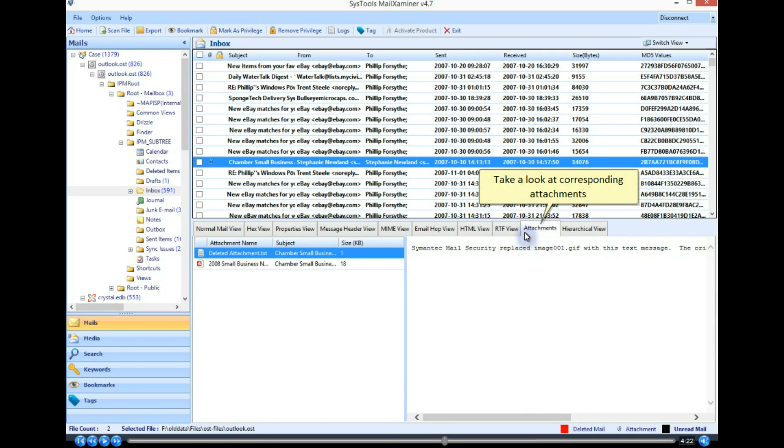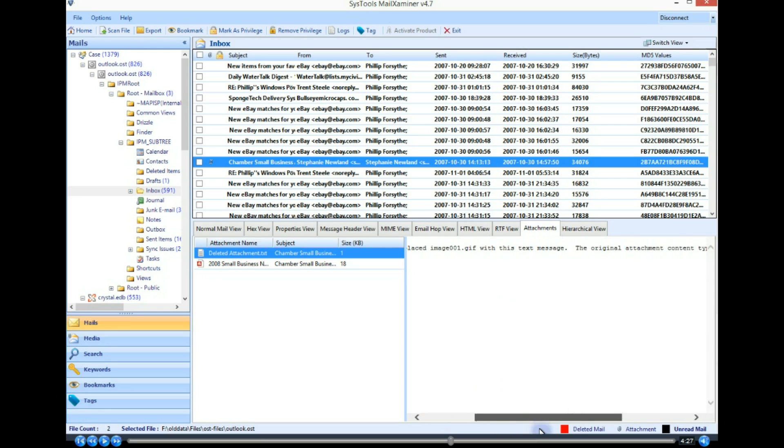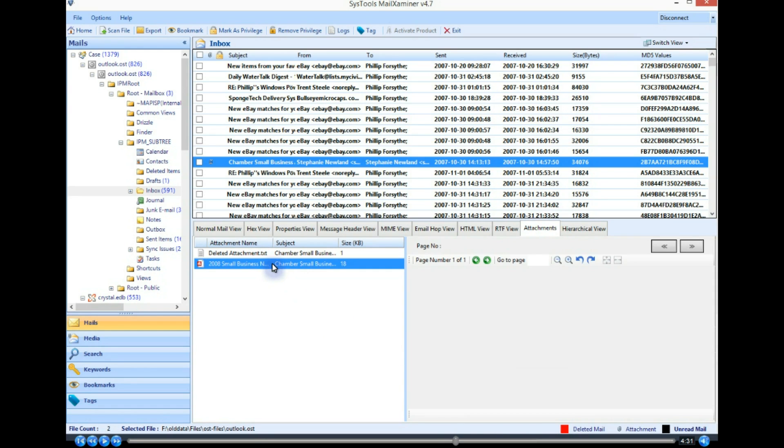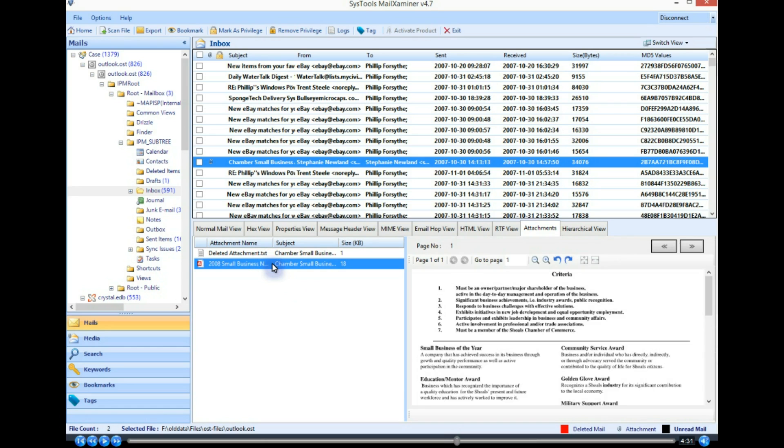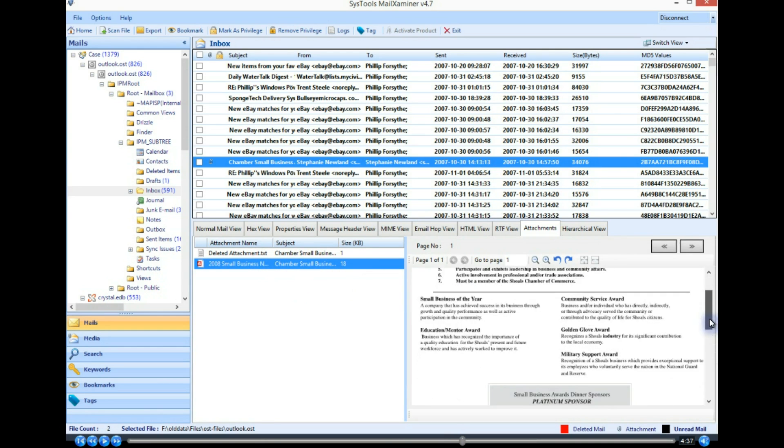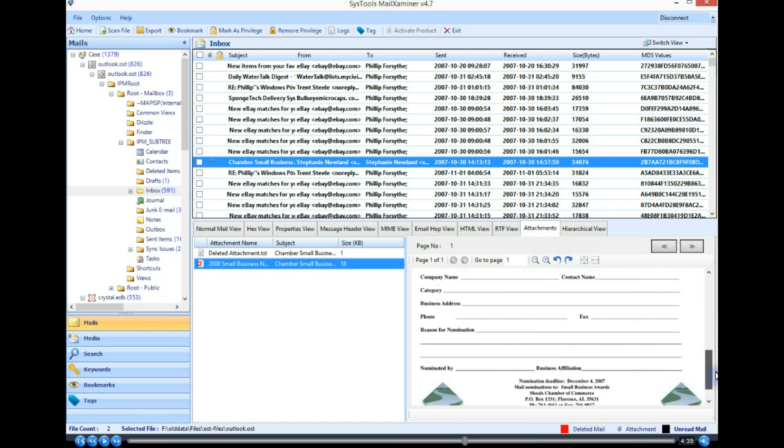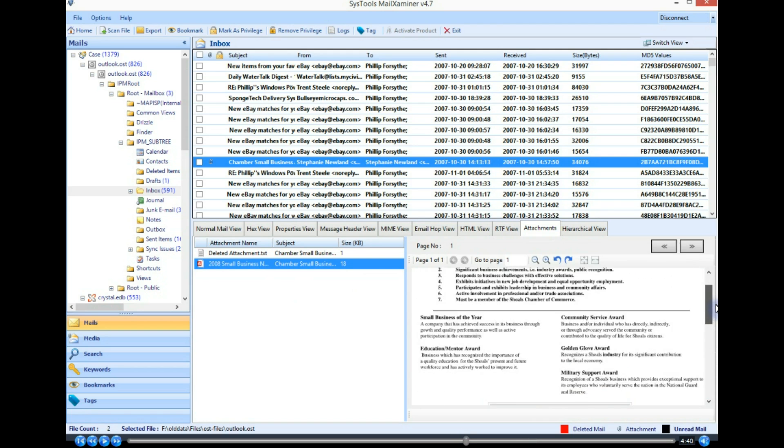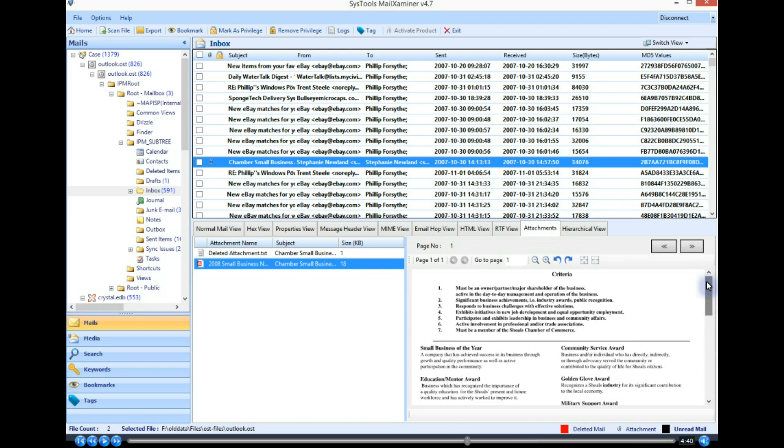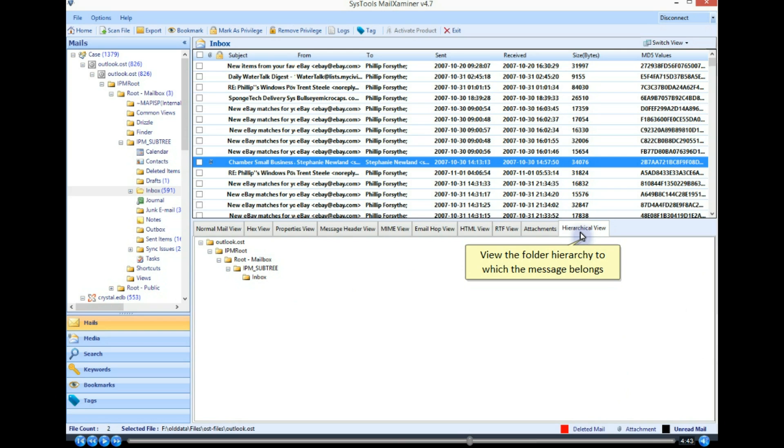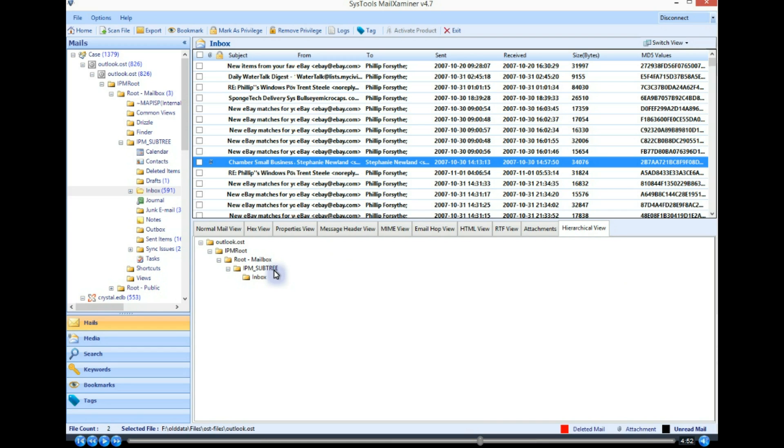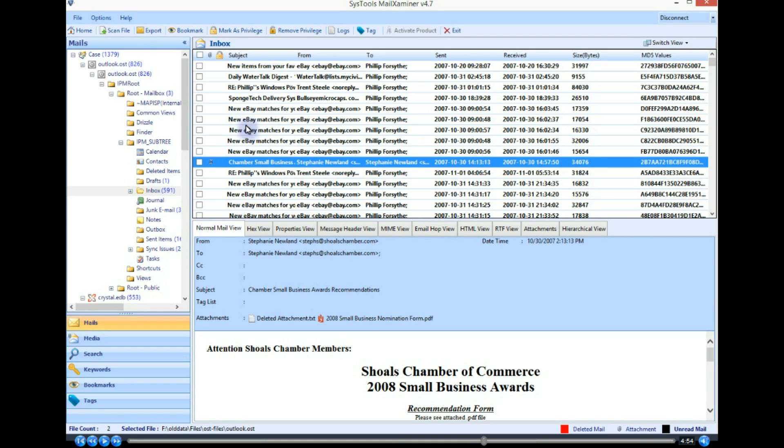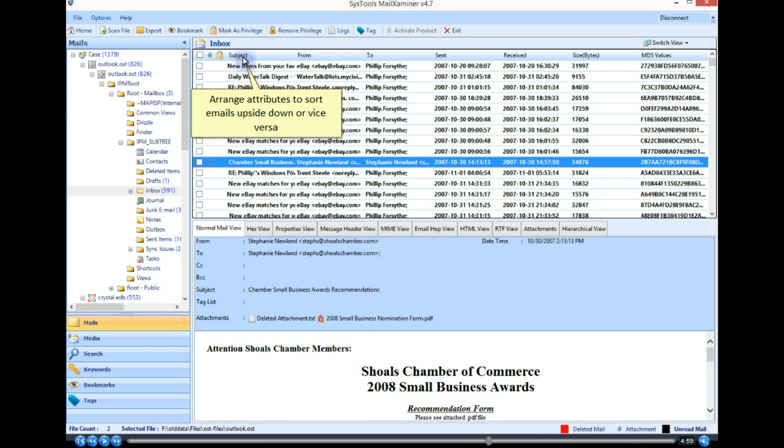Take a look at corresponding attachments. View the folder hierarchy to which the message belongs. Arrange attributes to sort emails upside down or vice versa.